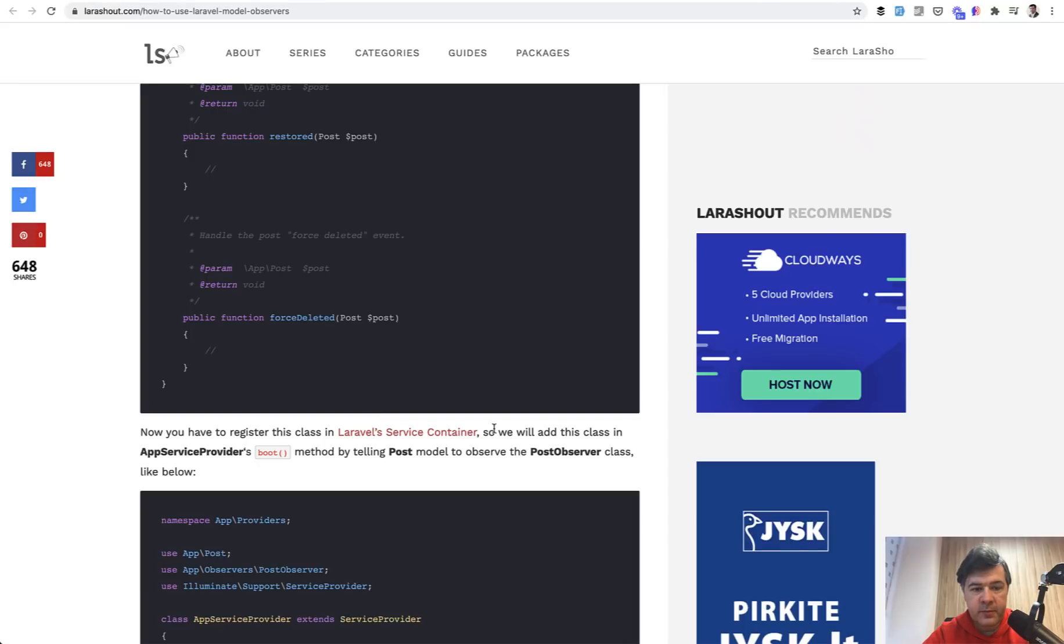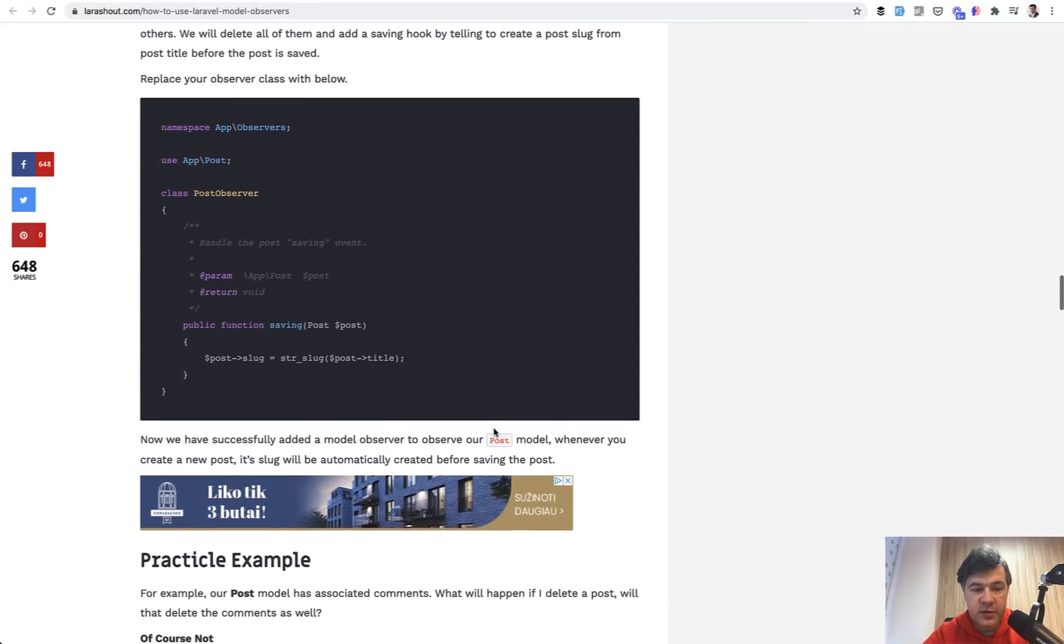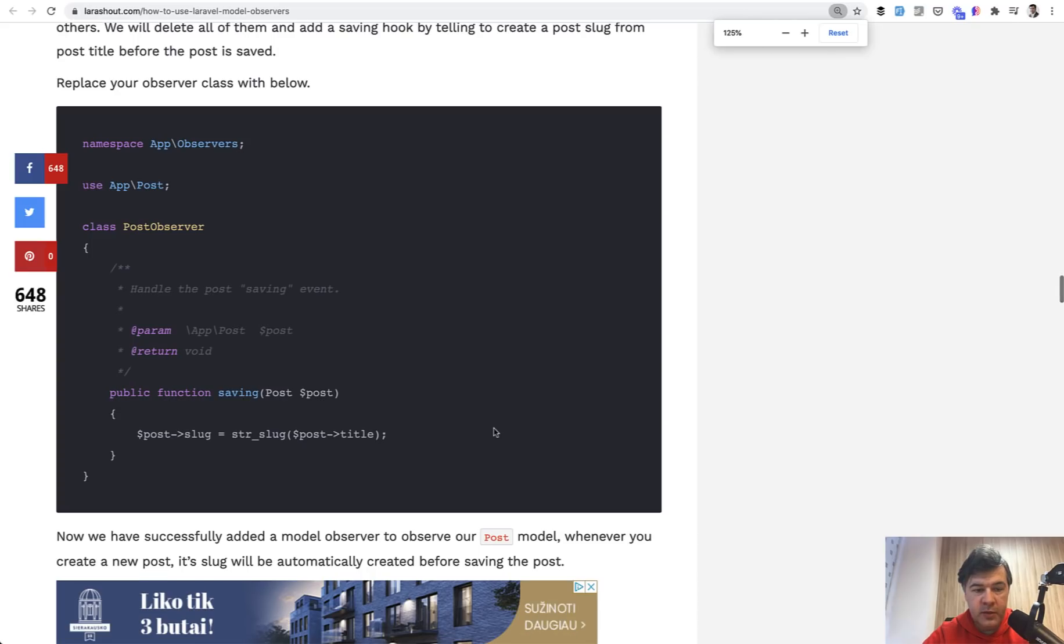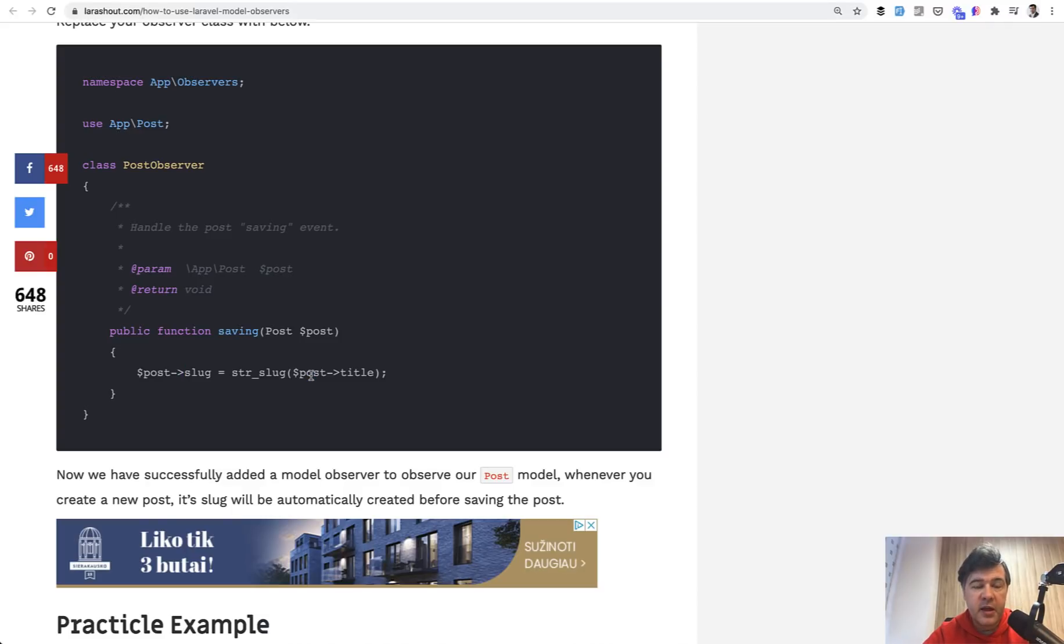And third example, how to use observers, zoom it in a bit, saving the post, making the slug. And all of those three examples are valid.